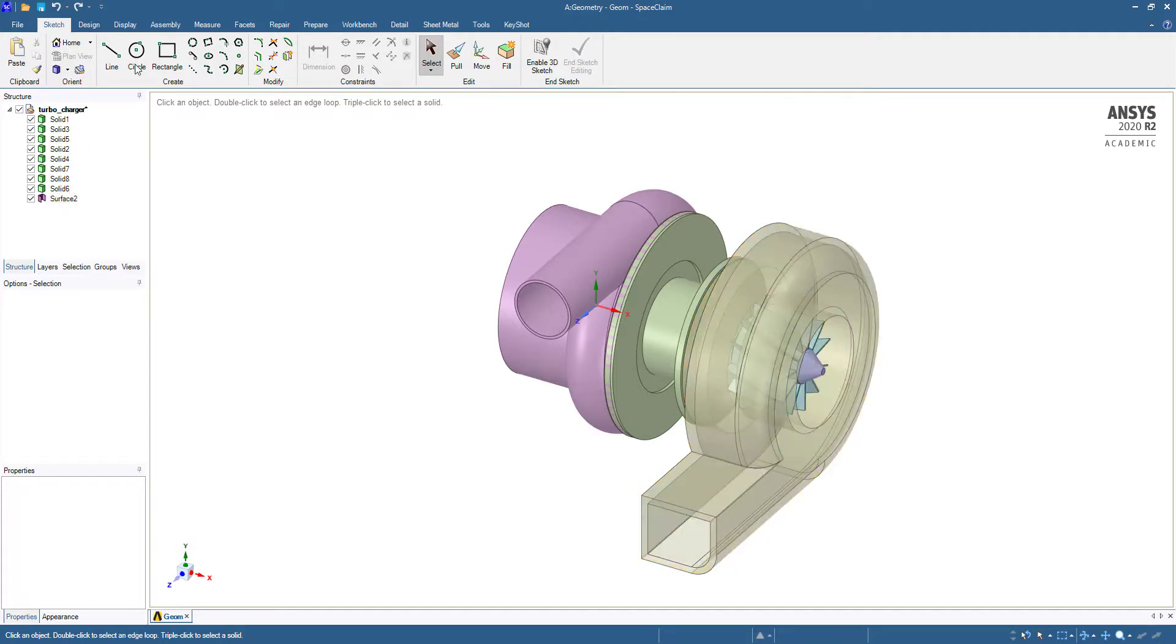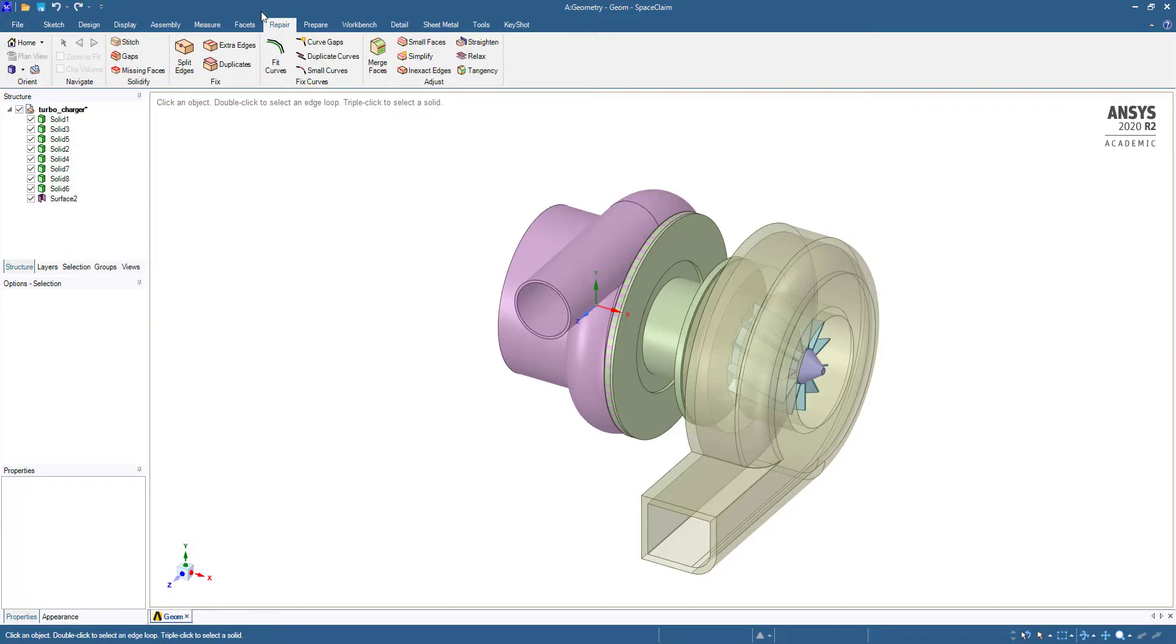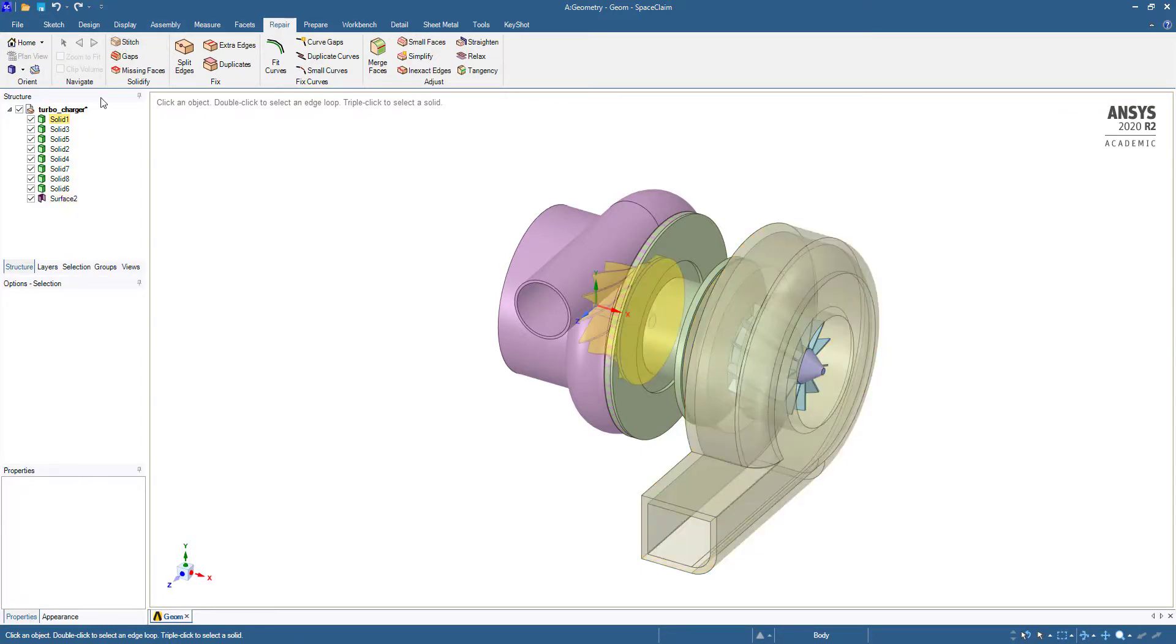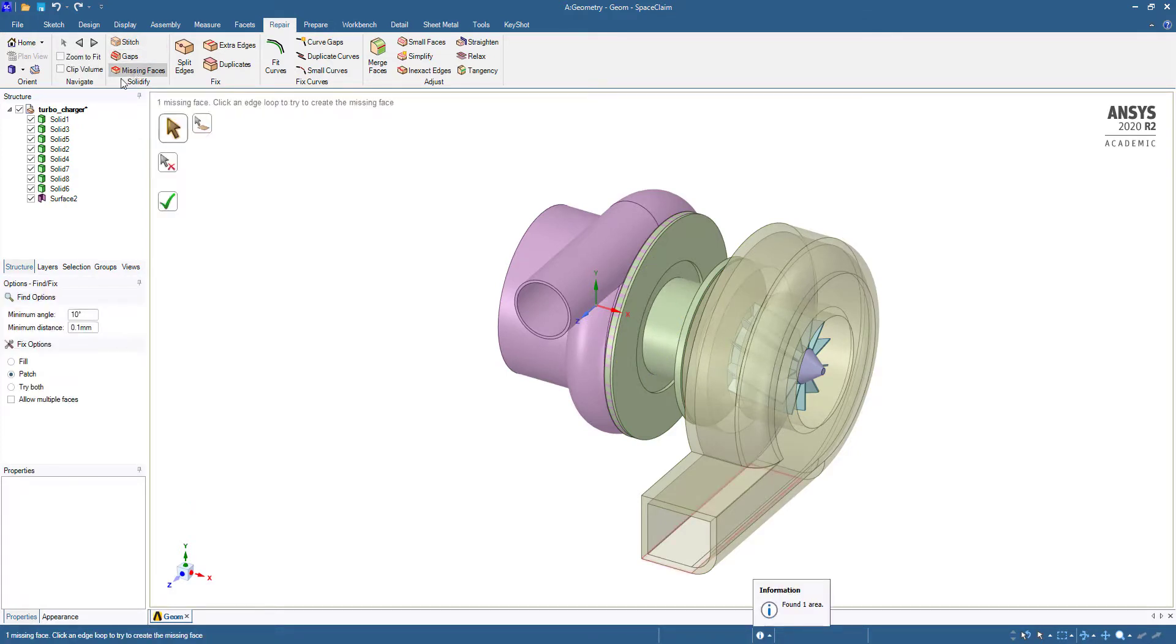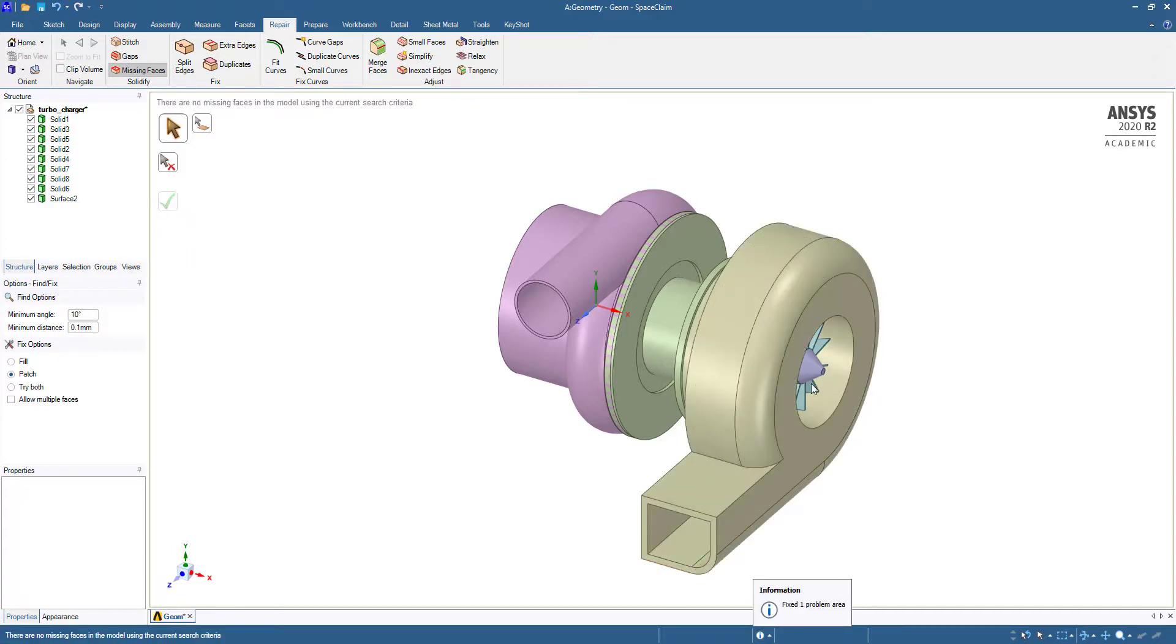First we are going to repair and see whether this is only one surface, so there is no requirement for a stitch. Then we are going to repair missing faces. You can see one face is missing here. Now it has been solidified.